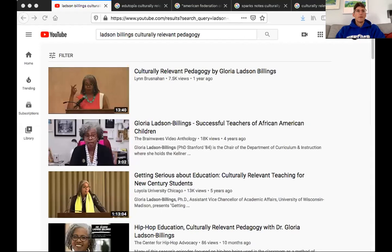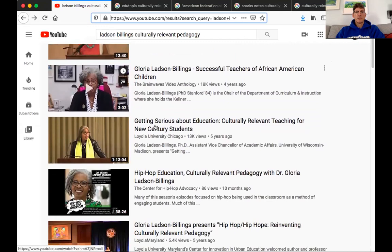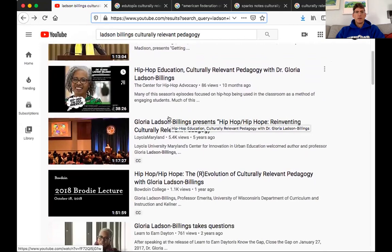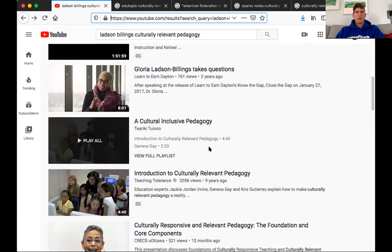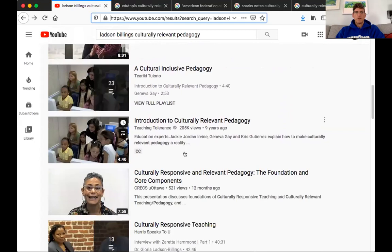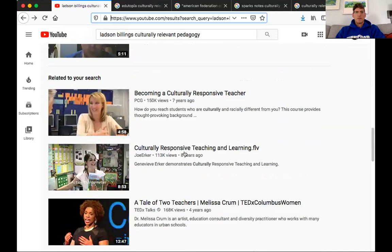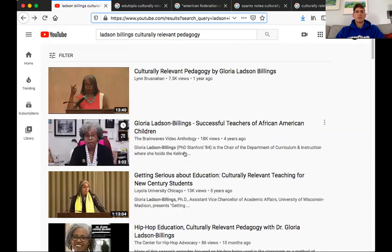The first strategy is to go to YouTube. Let's make sure the screen sharing is working — okay, so as you can see in a YouTube search for 'Ladson-Billings culturally relevant pedagogy,' there are all kinds of videos. Some are really long where she gives a lecture; others are quite short, like an eight-minute Q&A. There's also an introduction to culturally relevant pedagogy from Geneva Gay — a different author, but it might help you somewhat.